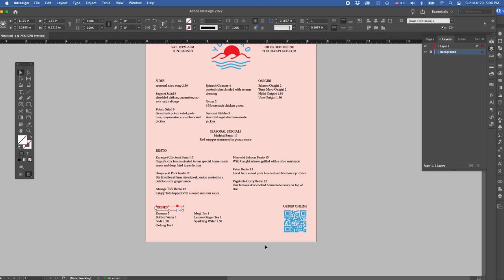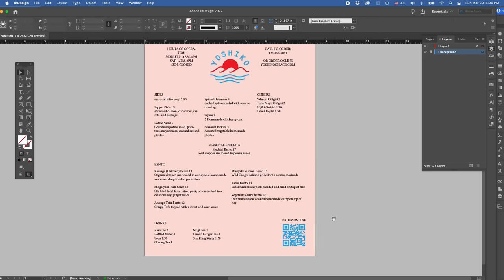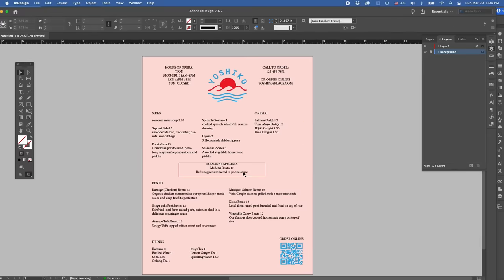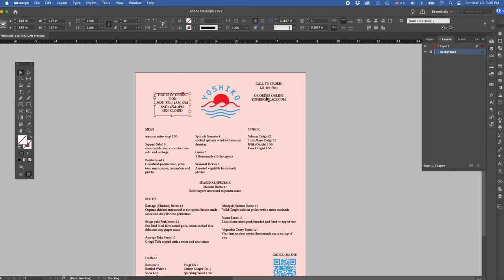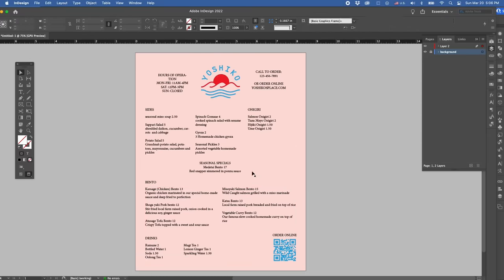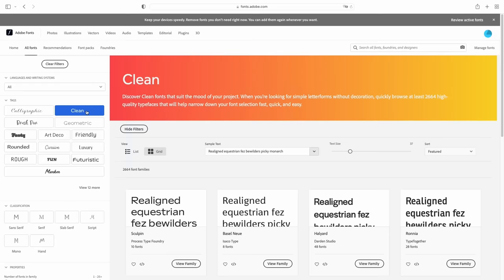Okay, so let's roughly place the text before getting into the nitty-gritty. Now that that's done, we'll figure out what kind of type we'd like to use for a restaurant menu. I'm going to head over to Adobe Fonts to look for a font that works well with the logo.